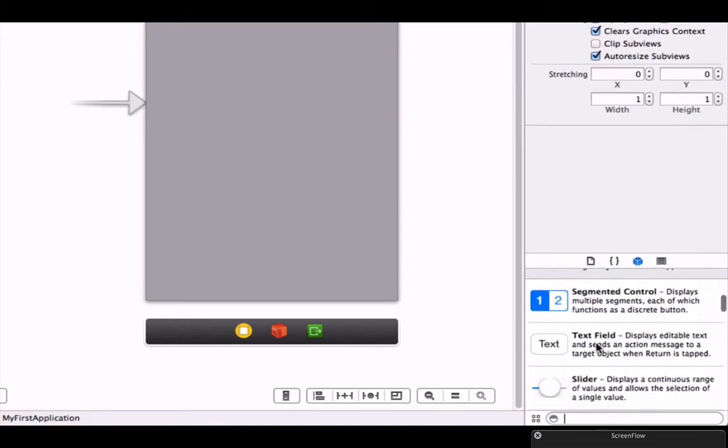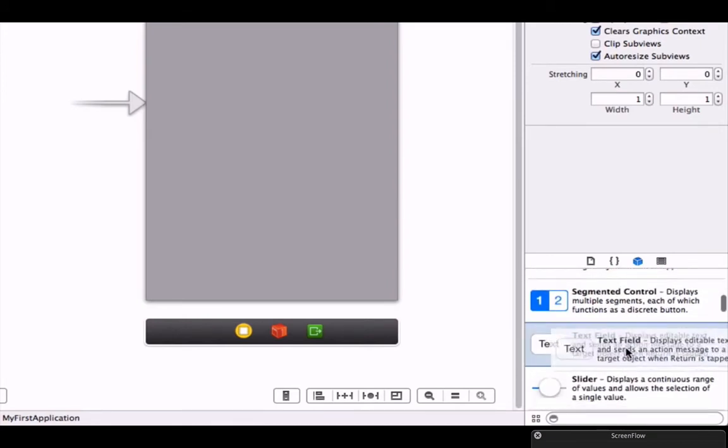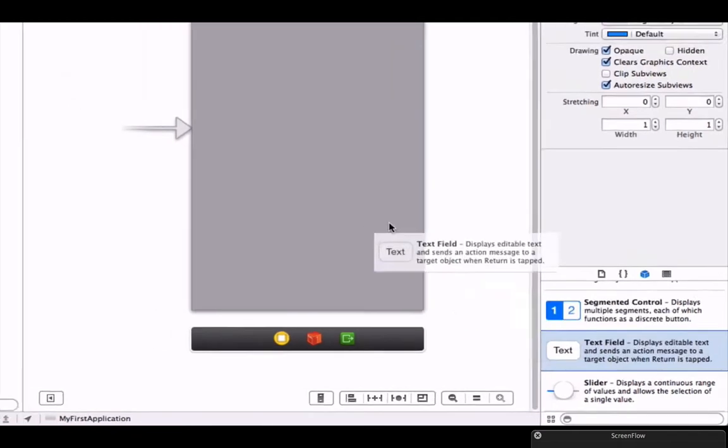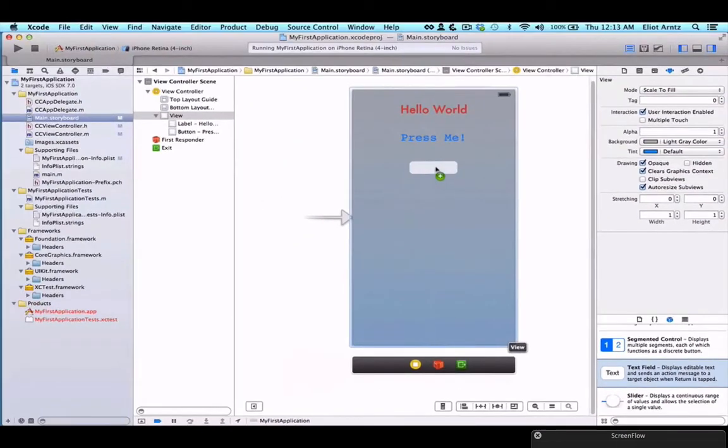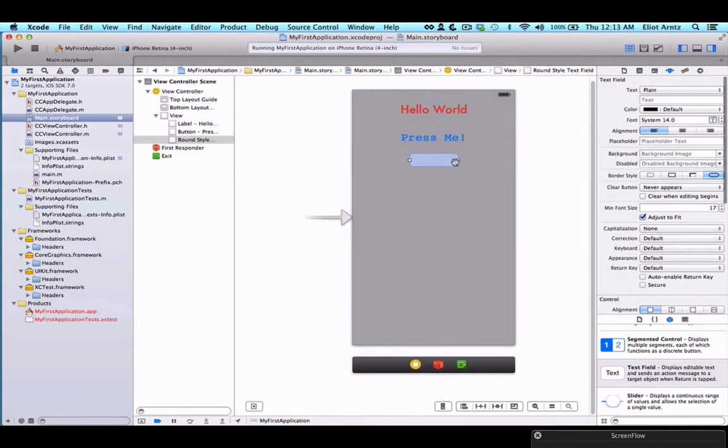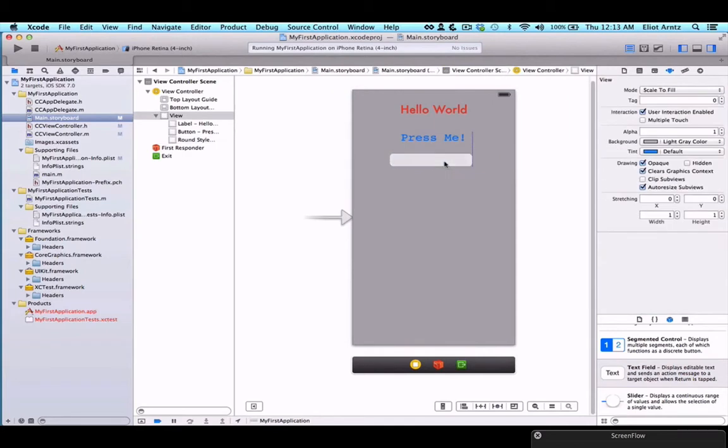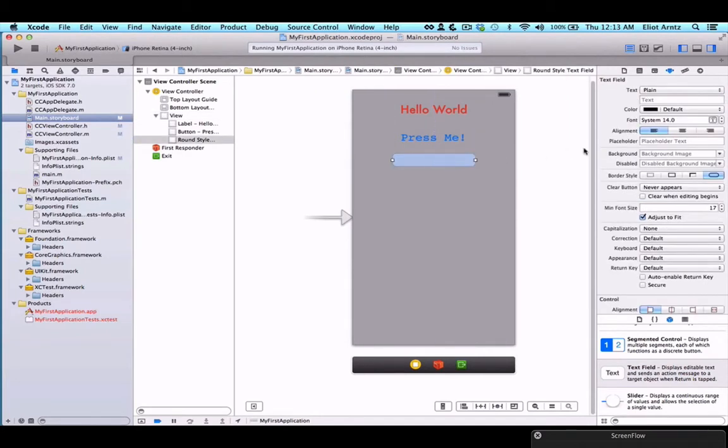It's right underneath the segmented control here. We have a text field and we can drag this into our project. I'm going to enlarge this a bit so we have more space to write something, and I'll center this up like so.